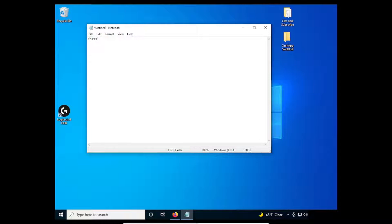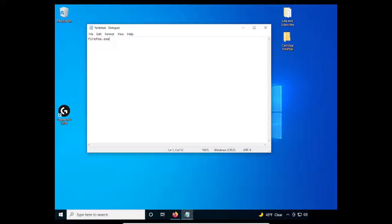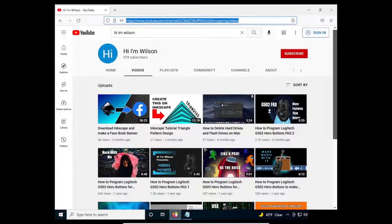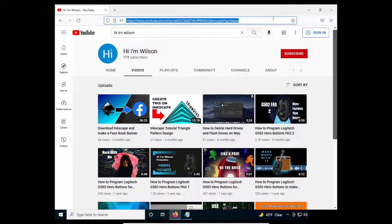On the Notepad, I will type firefox.exe and press the spacebar. Then, what you want to do is know what website you want to open with your mouse.